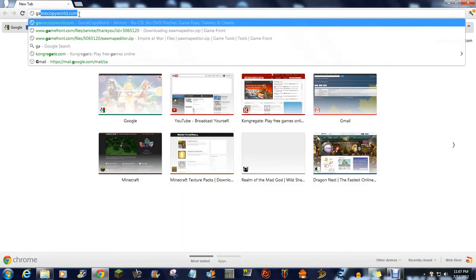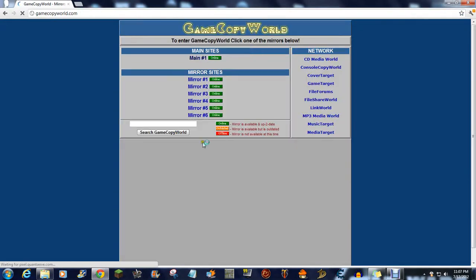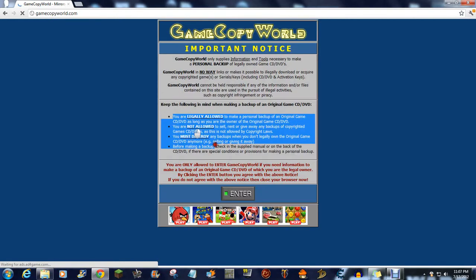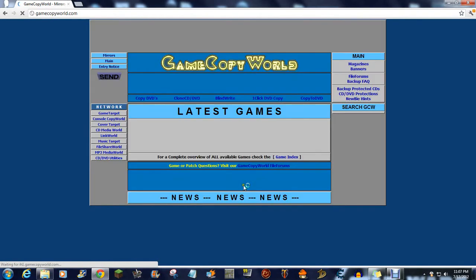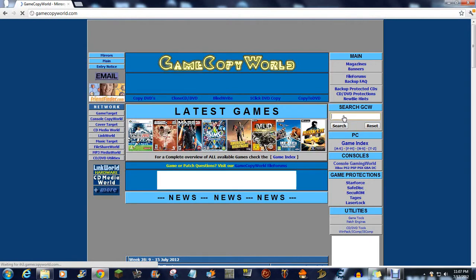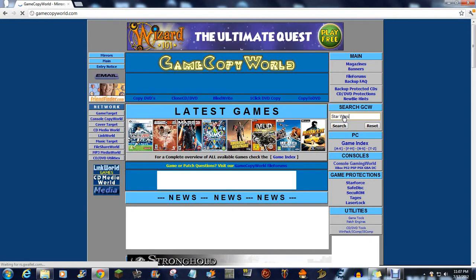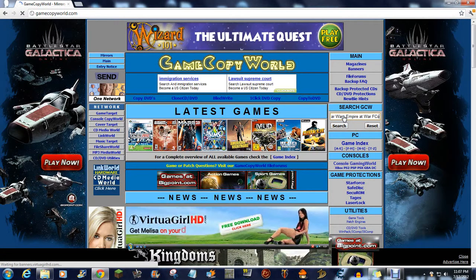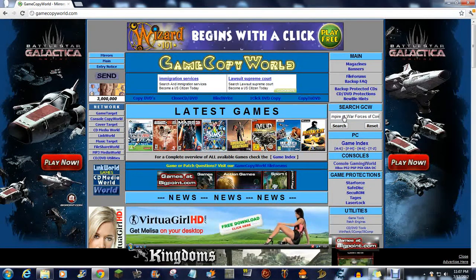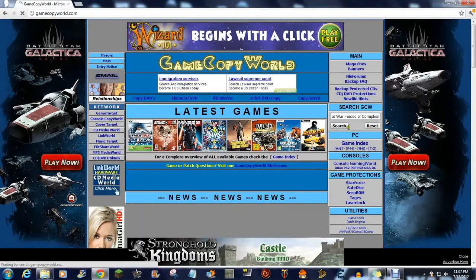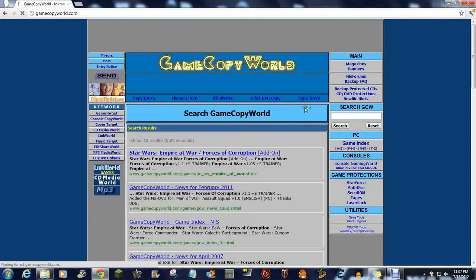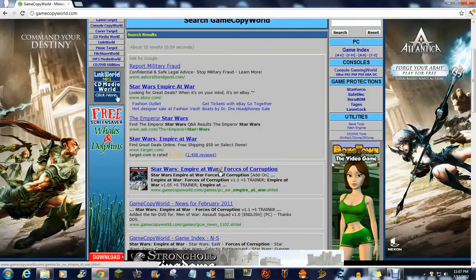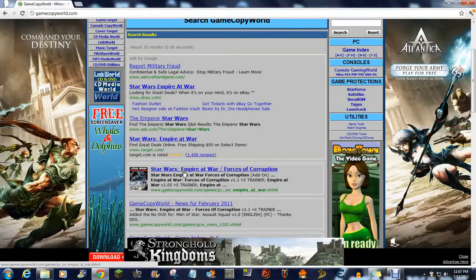Go to gamecopyworld.com, click main, read the terms, accept it, and enter. Type in the game you're trying to get. You don't need to put any colons or commas. Here it is, it has an official picture.